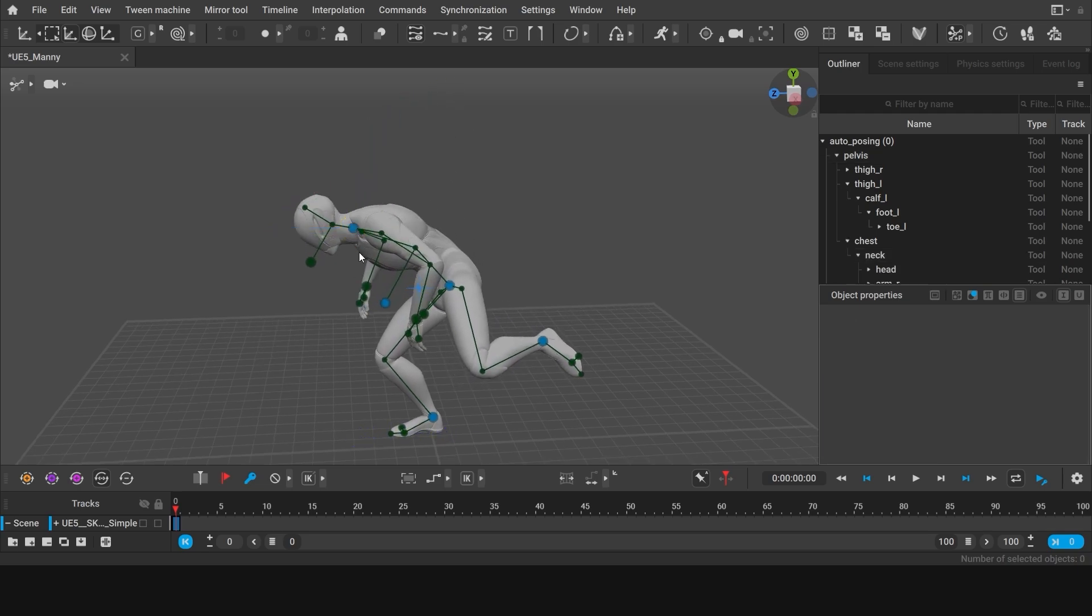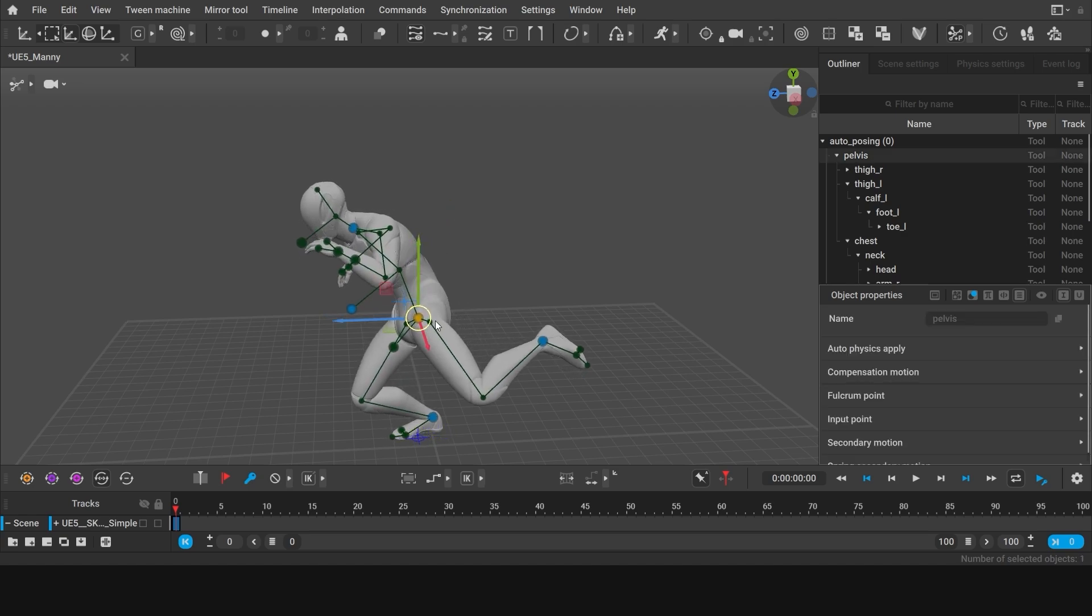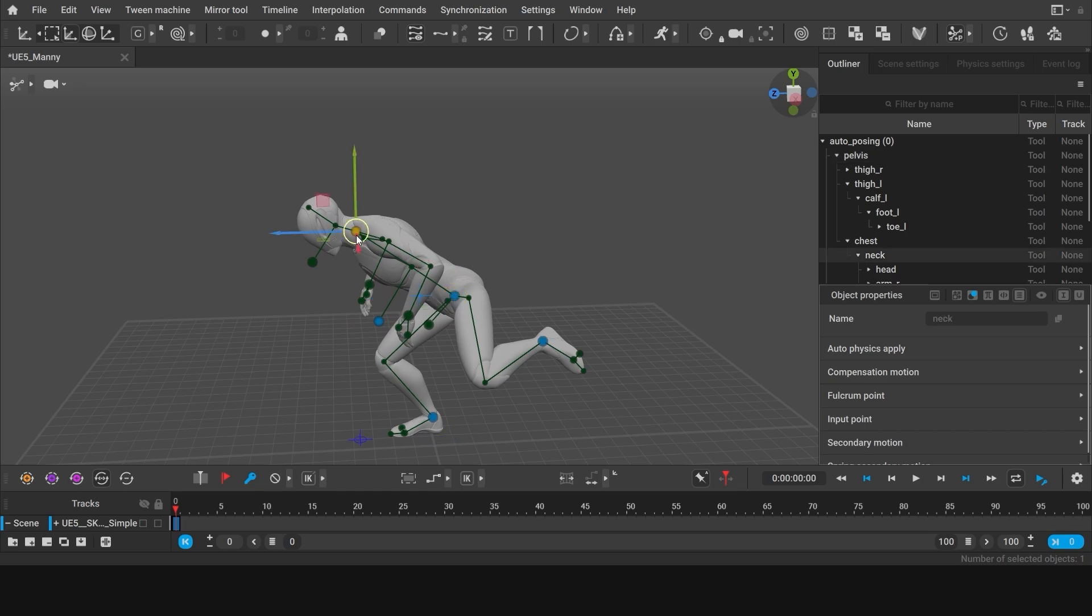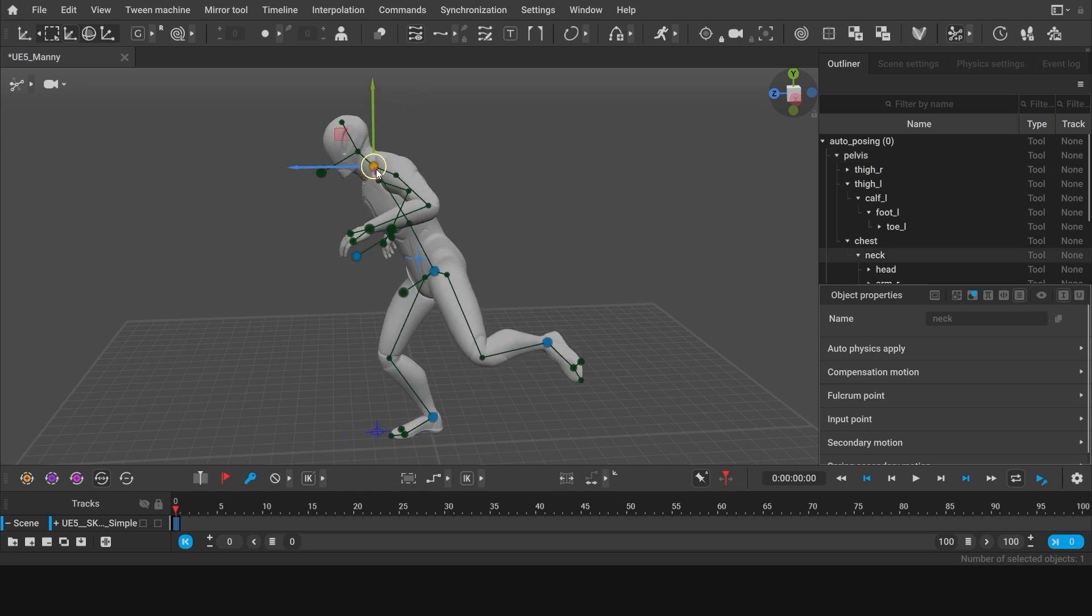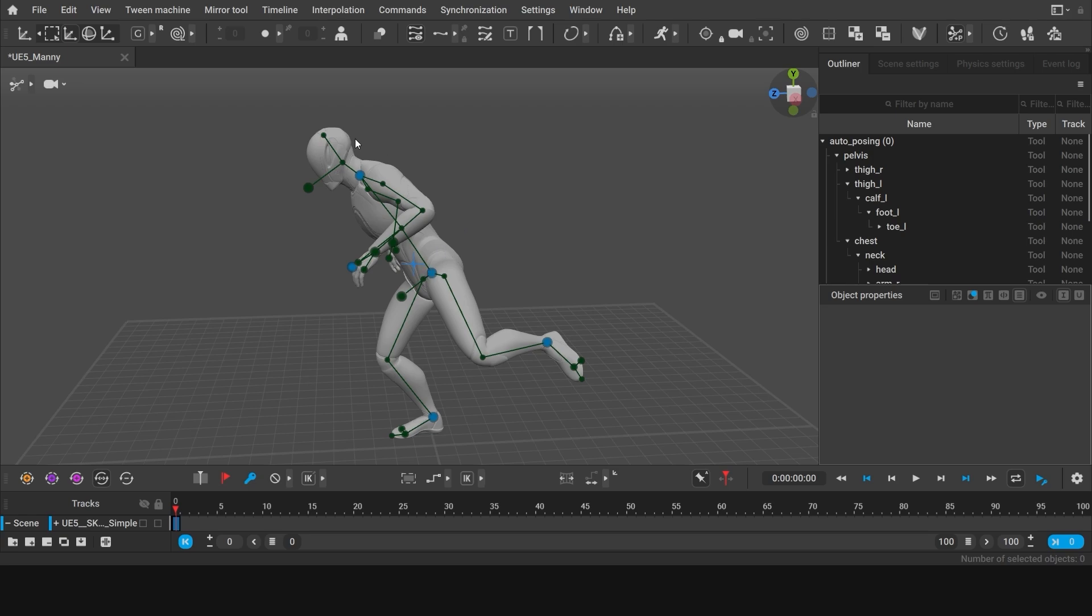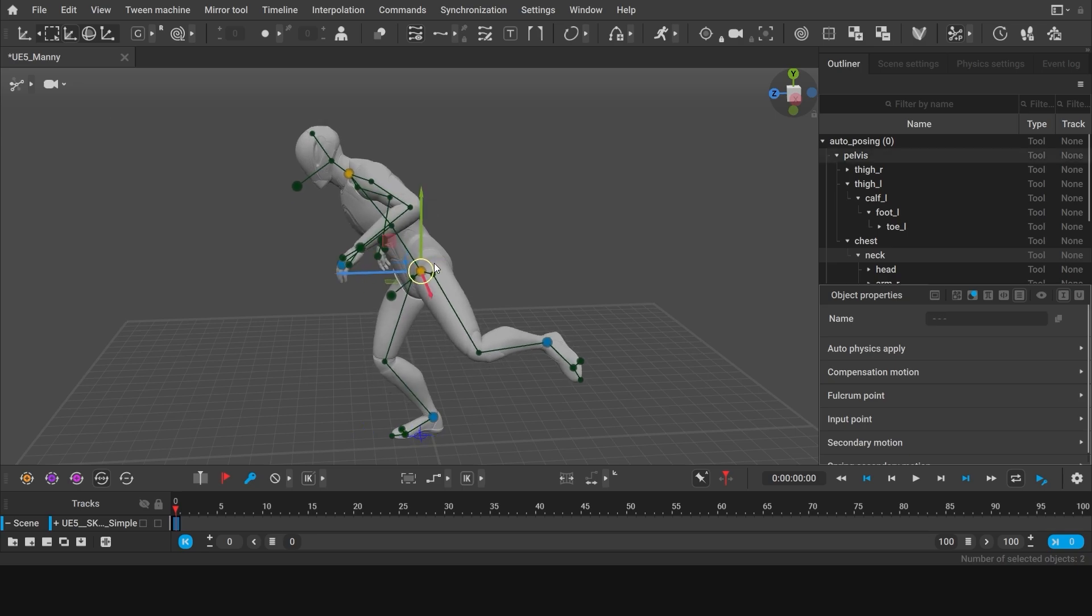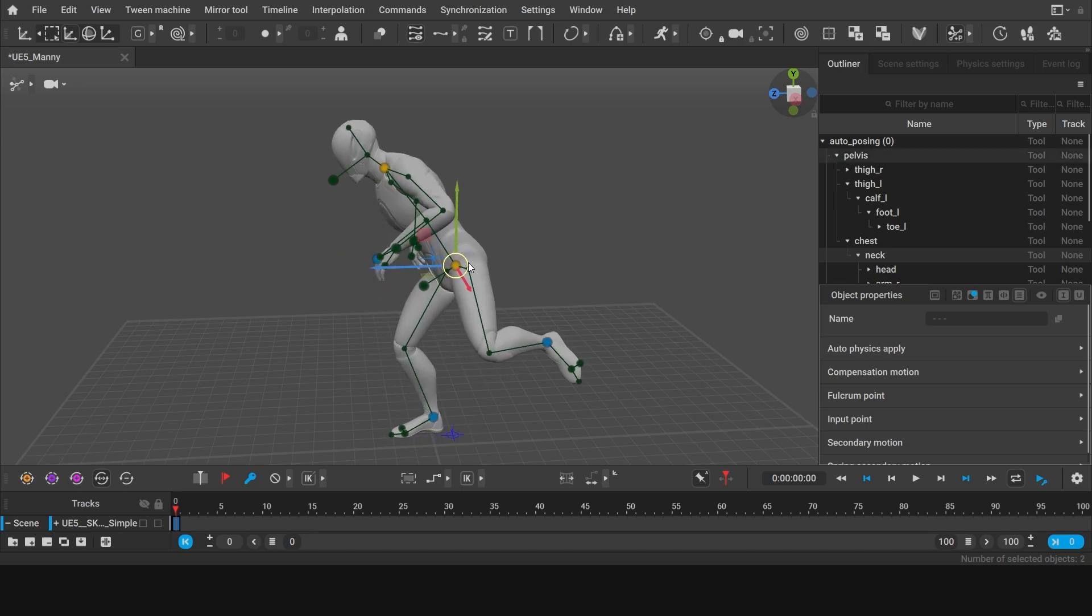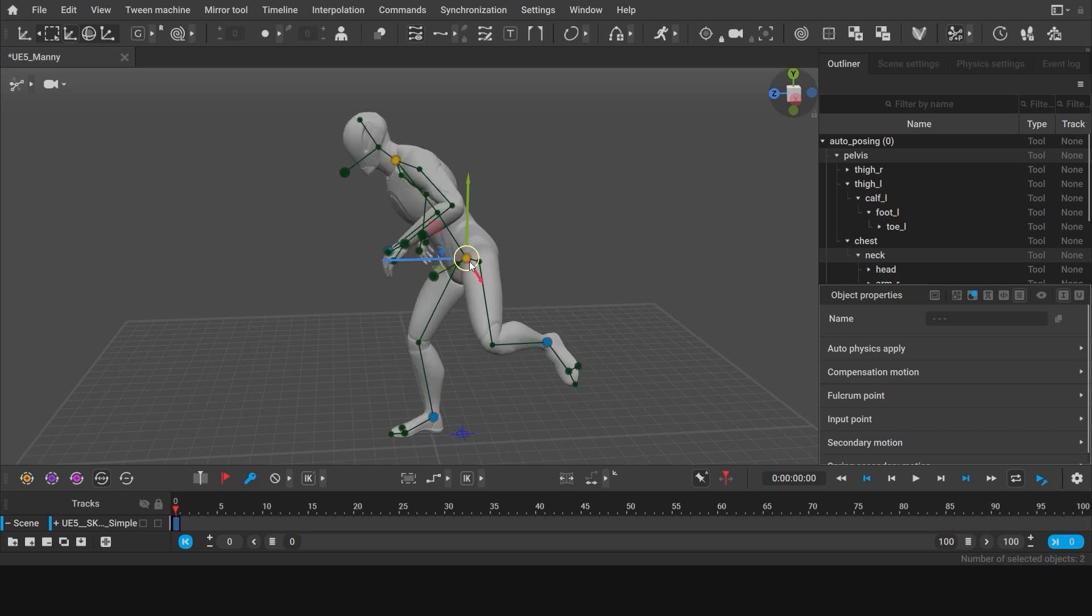Now both the pelvis and the neck points are active. Which means they will no longer have influence on each other. So if I want to move the whole body now, I will have to move both. Press and hold shift to select multiple points by clicking on them. And click again to deselect any. Now having both of these points selected, you can now move the whole body.